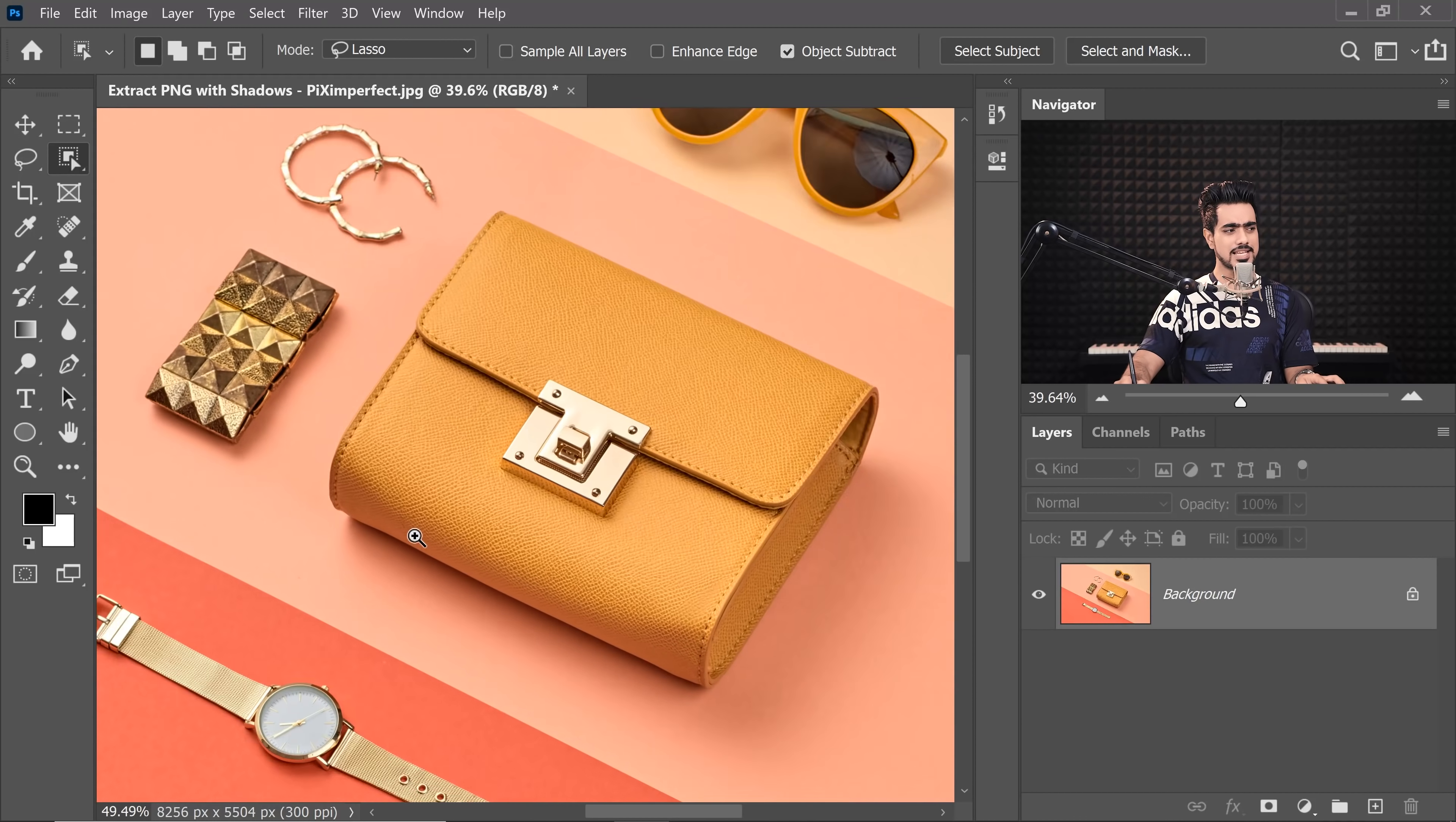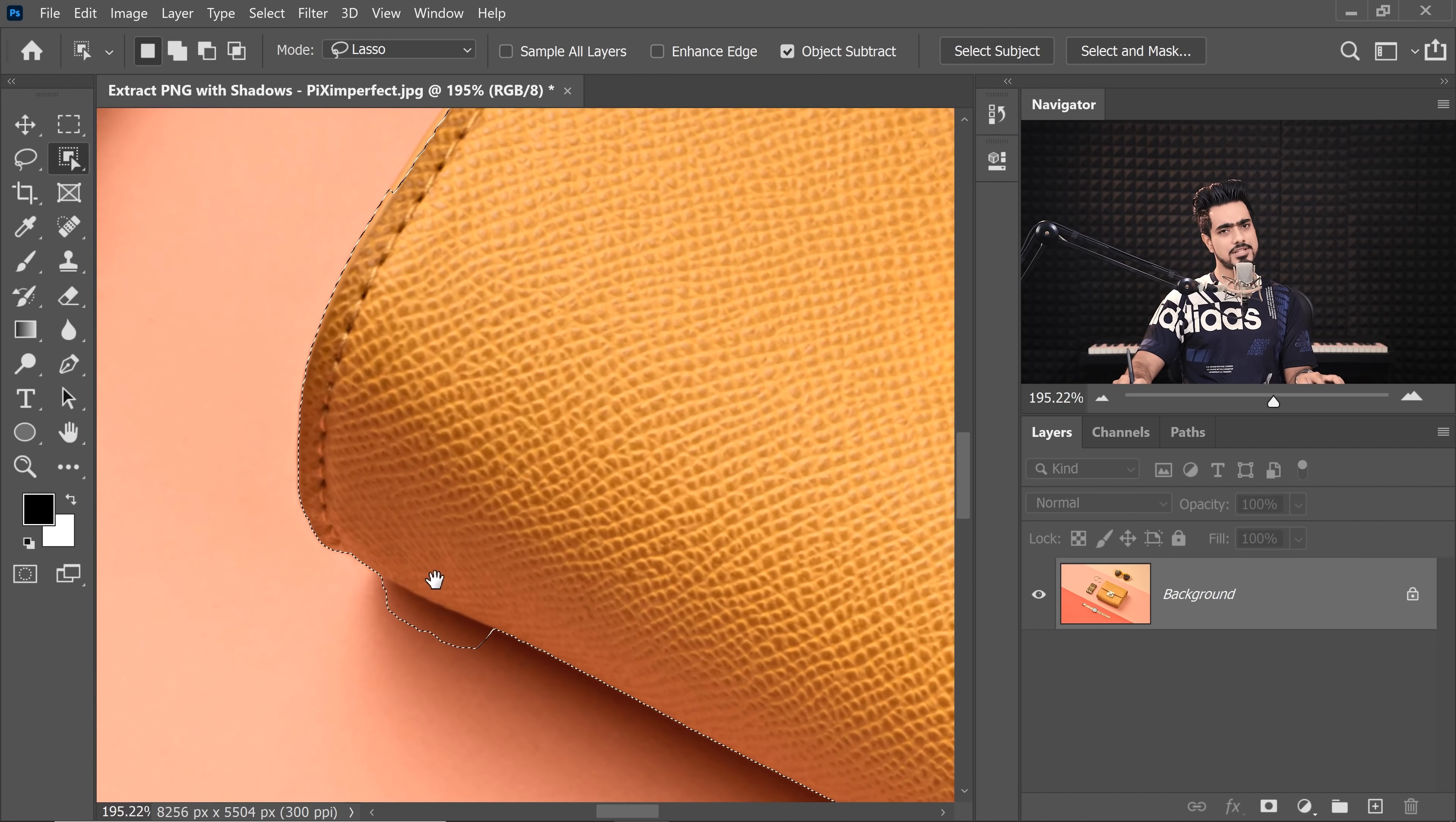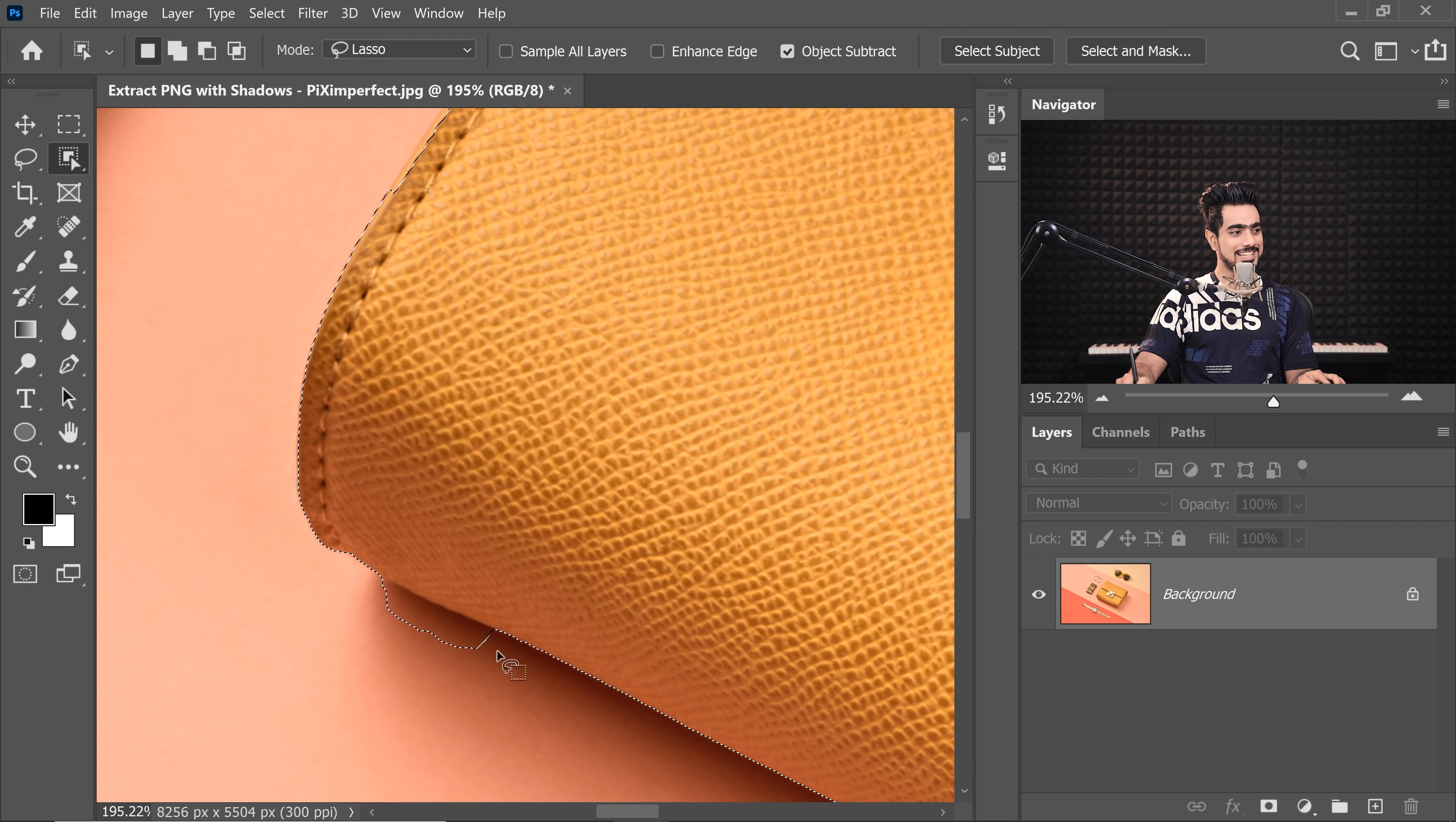It might not be as perfect as the Pen tool. It might not be as clean and refined as the Pen tool because it's absolutely manual. But in this case, it does a pretty good job to save time in a tutorial like this.